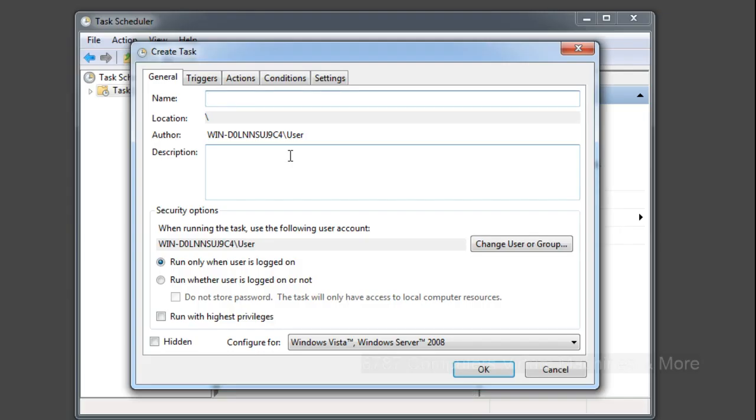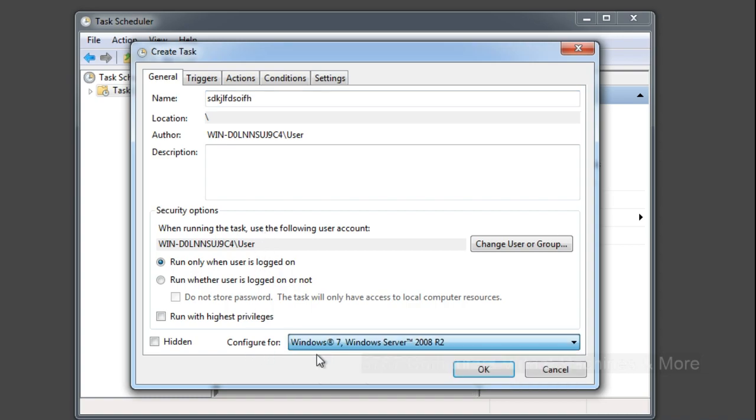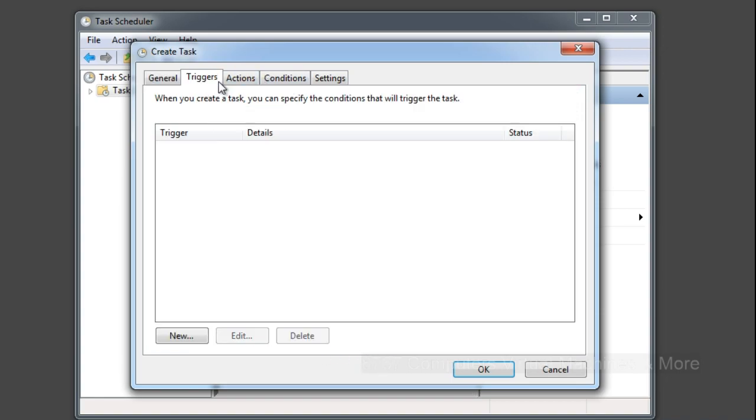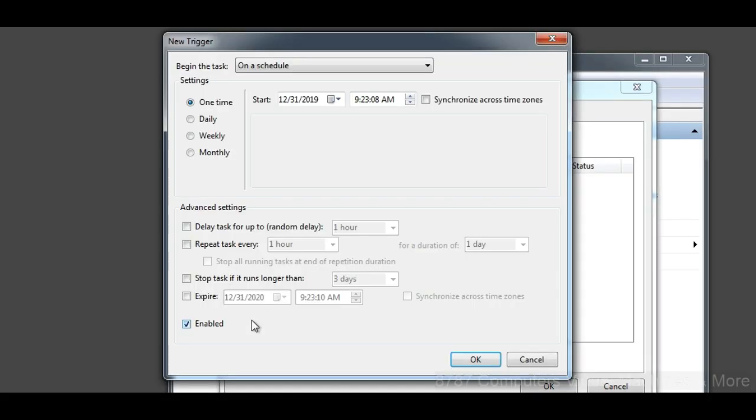Give it a name - it can be anything - and select Configure For and make sure it is configured for Windows 7 and Windows Server 2008 R2. Now select Triggers and select New. Simply select Daily and OK.